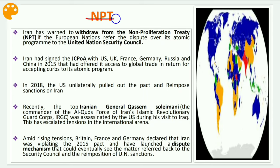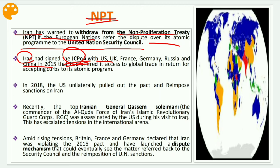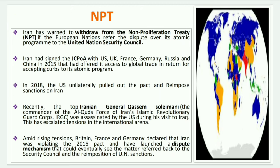The next issue is the NPT — the Non-Proliferation Treaty. Iran threatened to withdraw from the NPT if the European nations referred the dispute over its atomic program to the United Nations Security Council. Iran had signed the JCPOA — the Joint Comprehensive Plan of Action — with the US, UK, France, Germany, Russia, and China in 2015, which offered it access to global trade in return for accepting curbs to its atomic program.